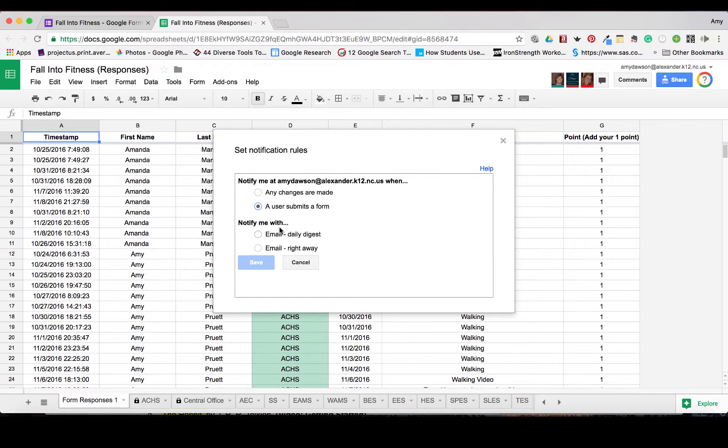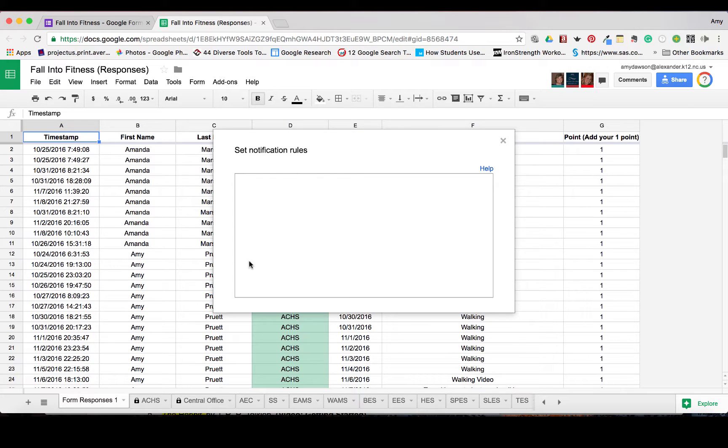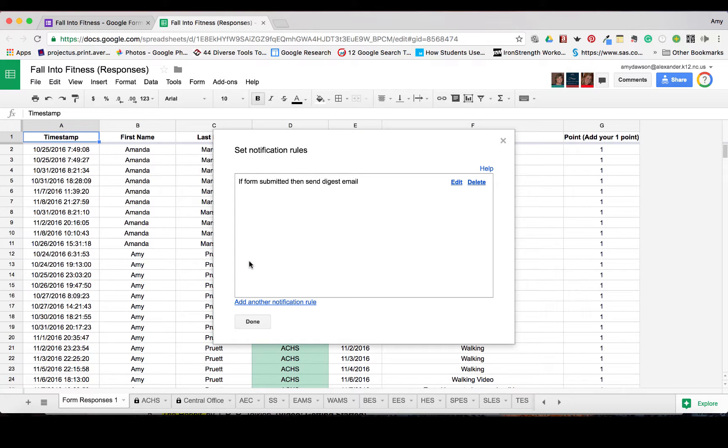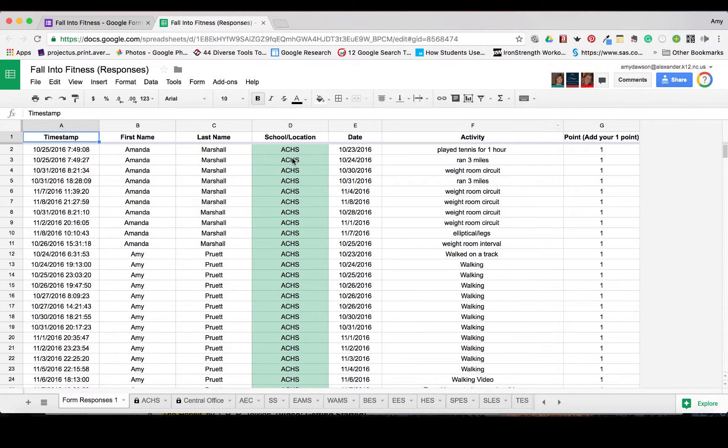So choose the one you want and save. And that's a very simple tool, very effective.